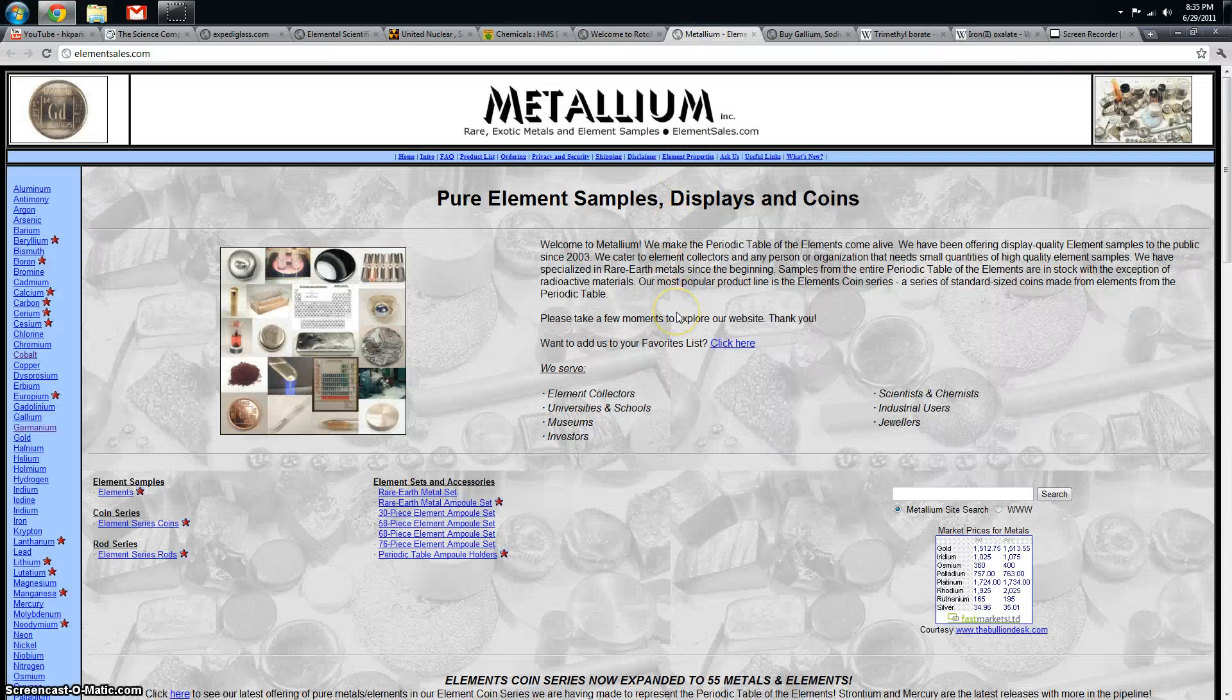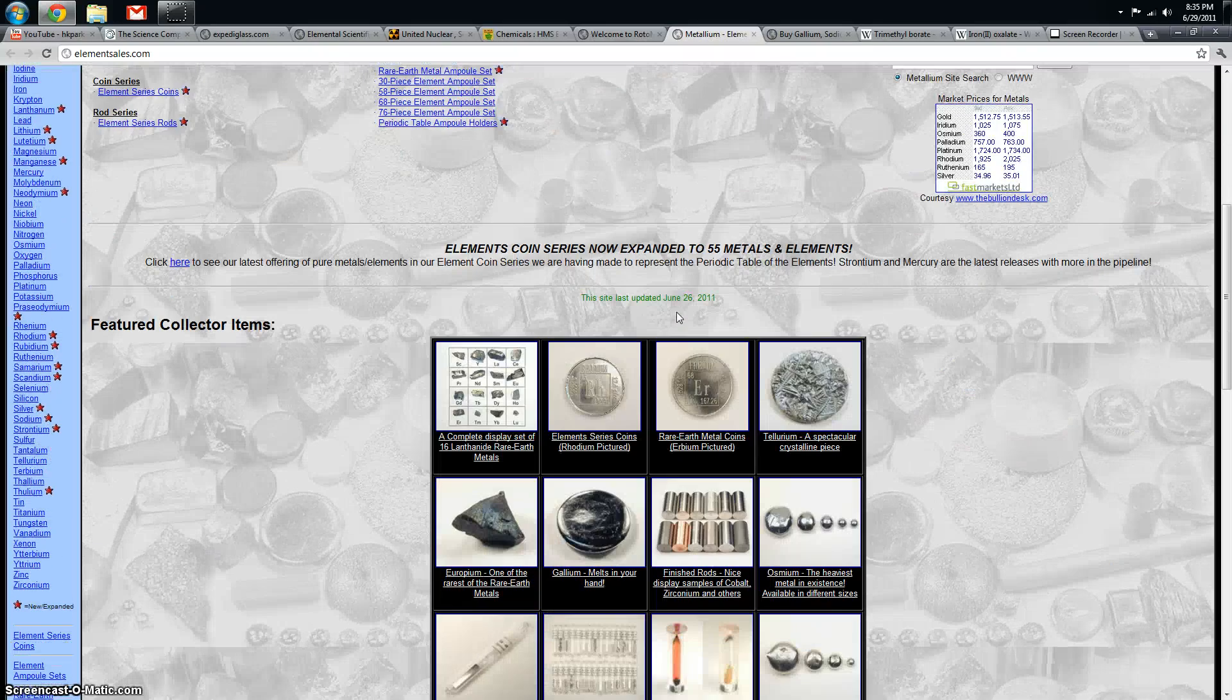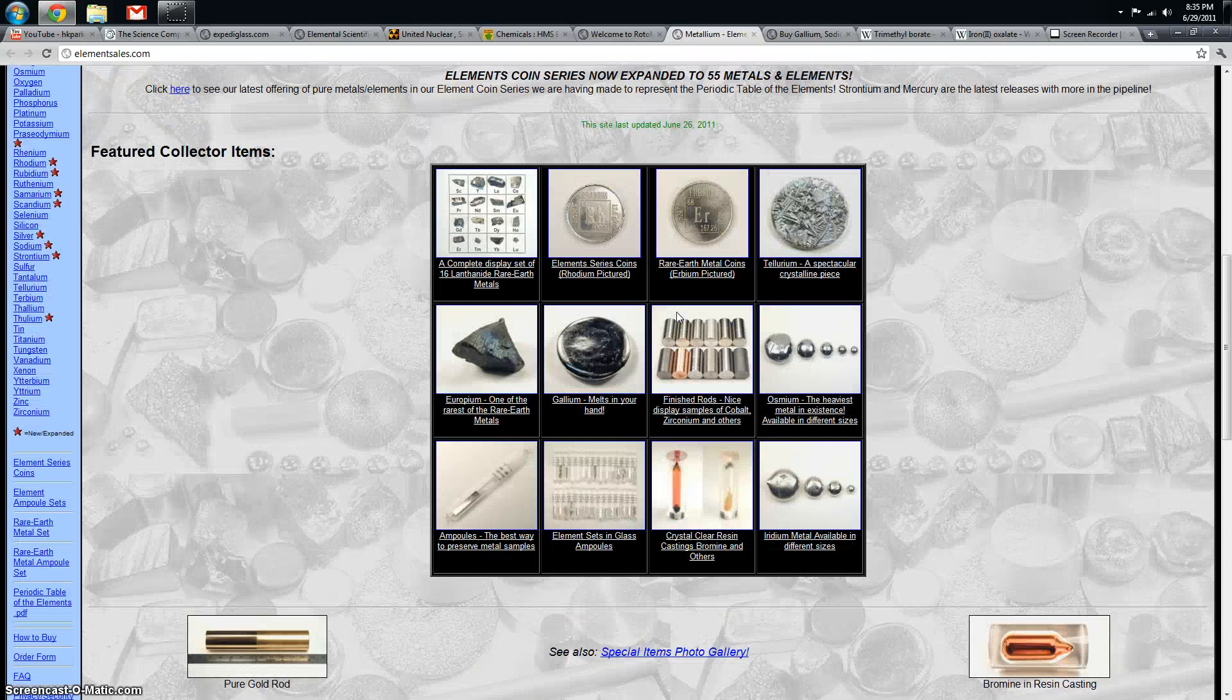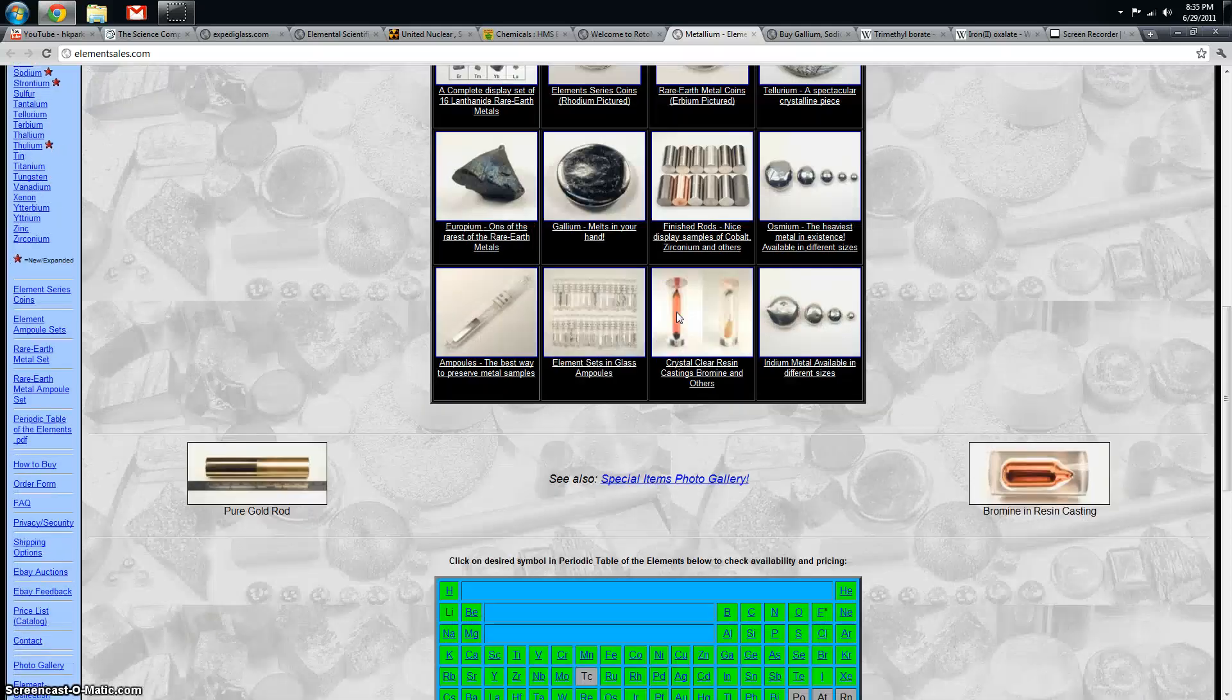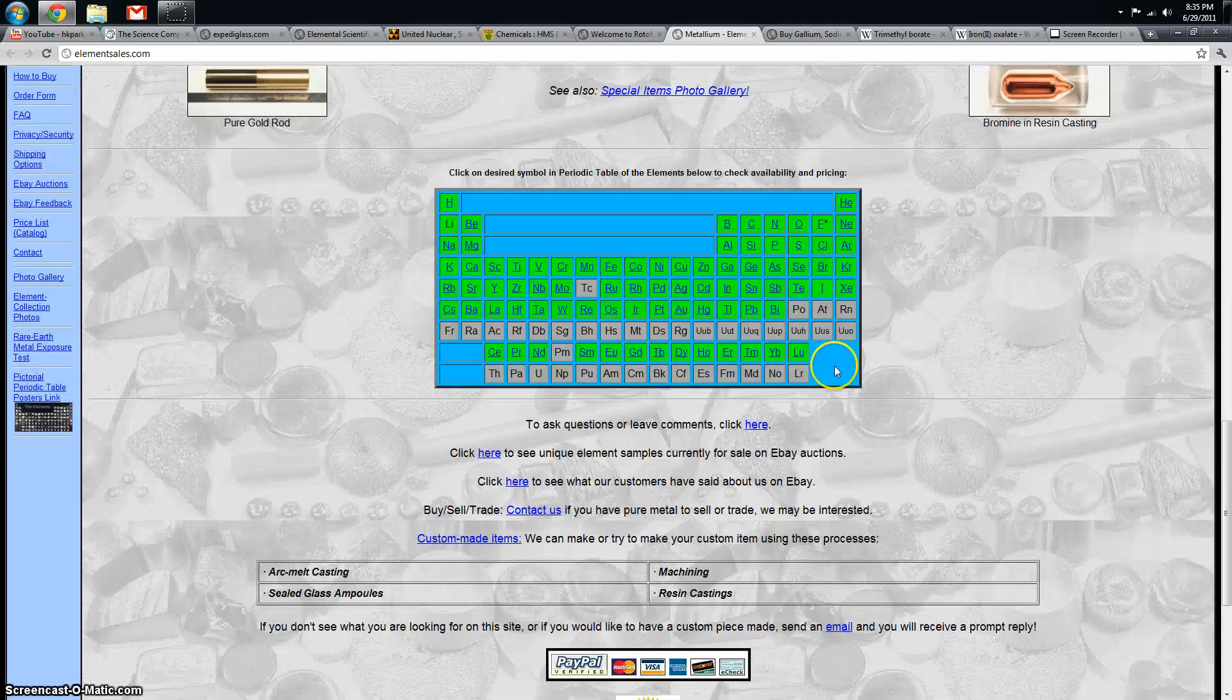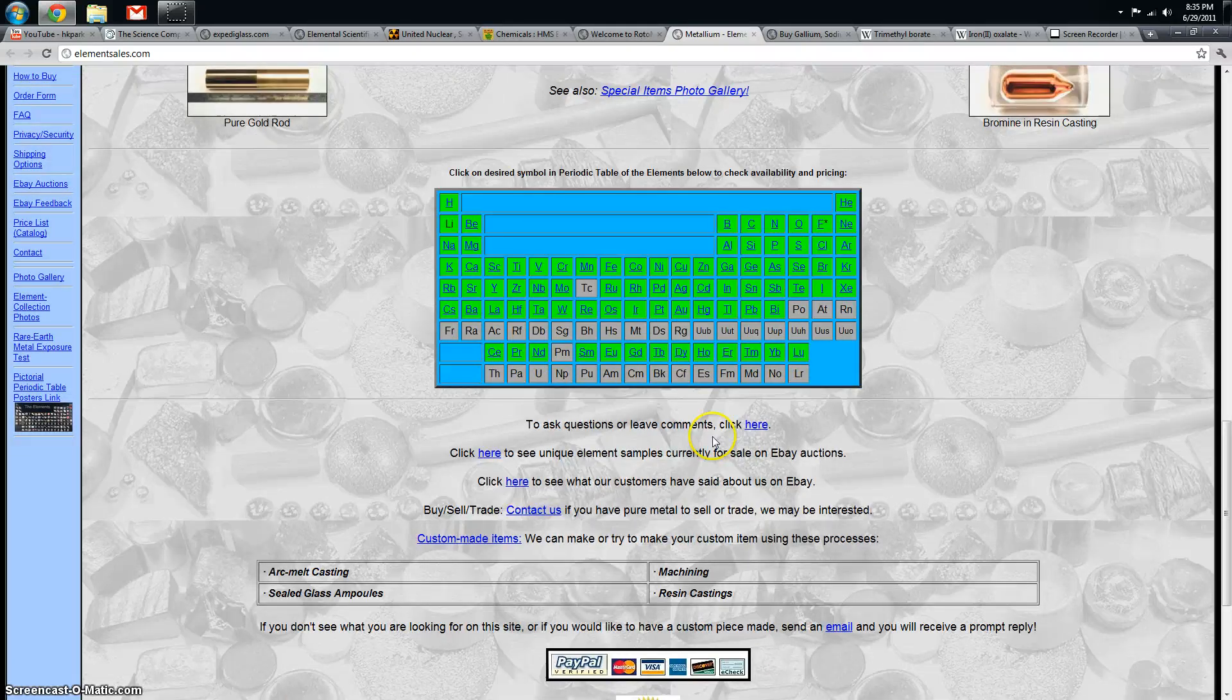Metallium is for element collectors. A bit overpriced if you're planning on using their elements as reagents, but that's not what they're for, they're for collection. So you can see what they sell here.